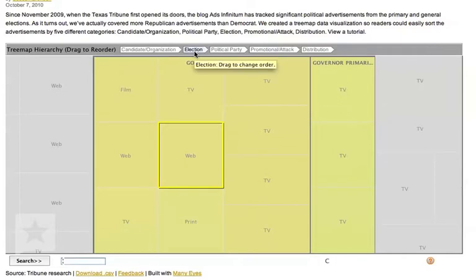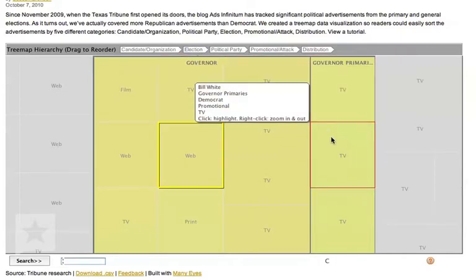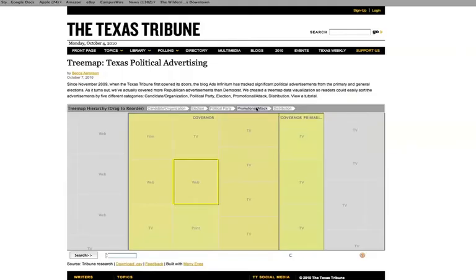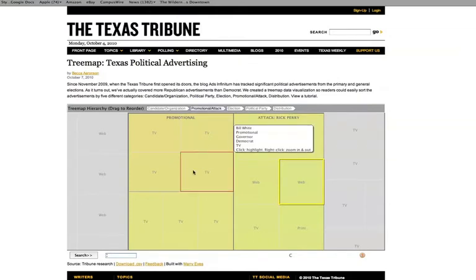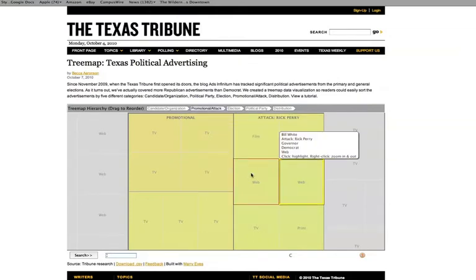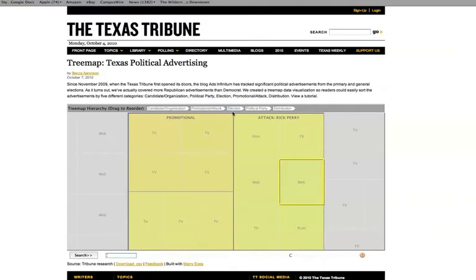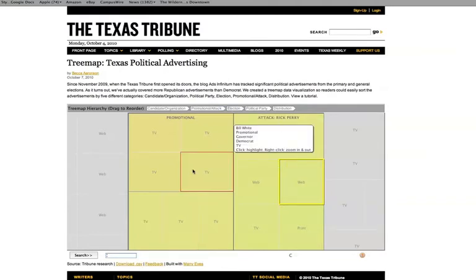Because election is the second tab, it shows me primarily how many advertisements he released during the governor primaries compared to the governor's election. If I move promotional attack to the second position, now I can see proportionately how many promotional advertisements he released to Rick Perry. The gray line dividing promotional advertisements represents the third level of division, election — these are from the primaries, and these are from the governor's race.